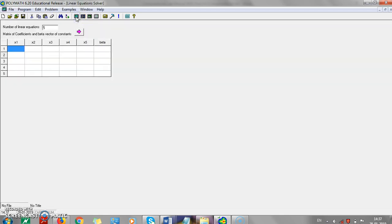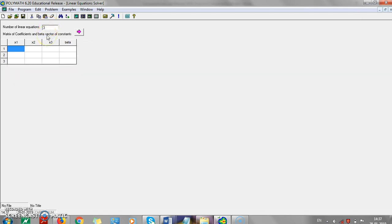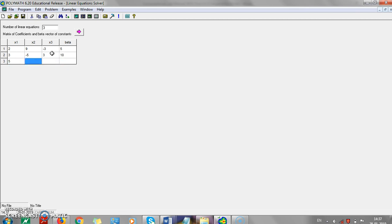Today we are going to see the use of system of linear equations. When you click it, a spreadsheet-like tool will appear and we have to enter the data. For example, for three equations and three unknowns, we hypothetically enter some data. This is taken as: 3x1 + 9x2 - 3x3 = 5, 2x1 - 5x2 + 3x3 = 10, 5x1 + 3x2 - 2 = 5. This is how the input is read.